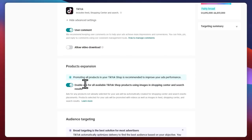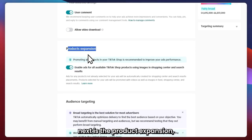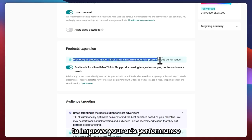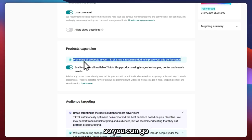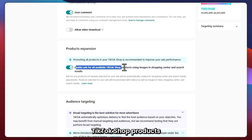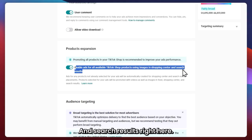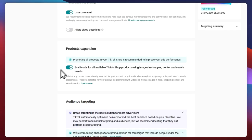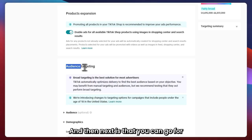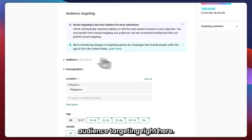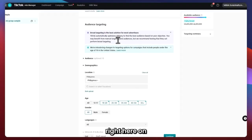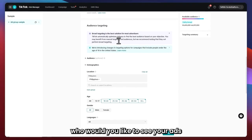Next is Products Expansion. You can promote all products in your TikTok shop, which is recommended to improve your ad performance. This enables ads for all available TikTok shop products using images in Shopping Center and search results. I suggest you just keep that on. Next is Audience Targeting — this is where you specifically choose your audience on who you'd like to see your ads.